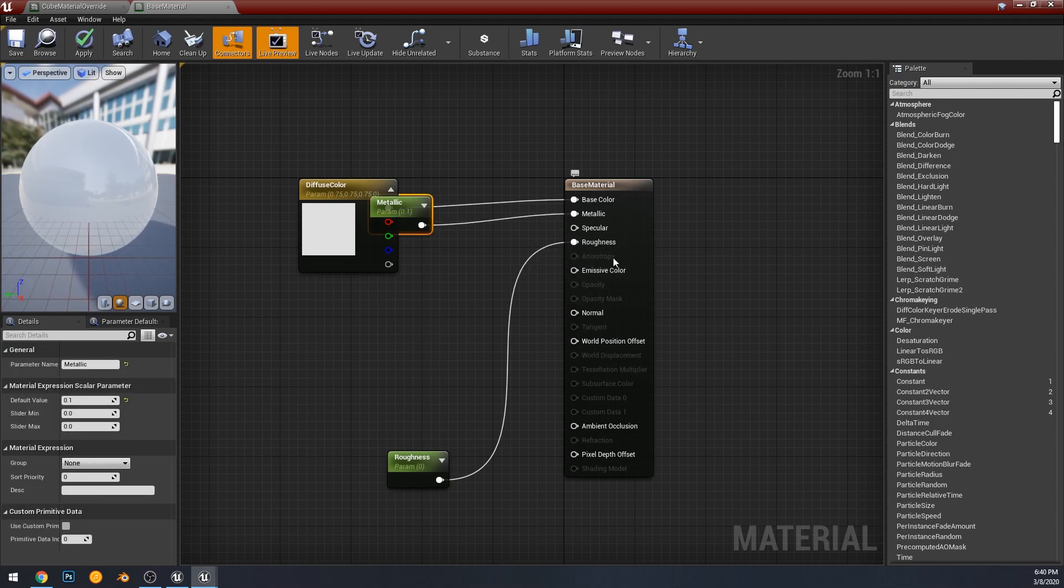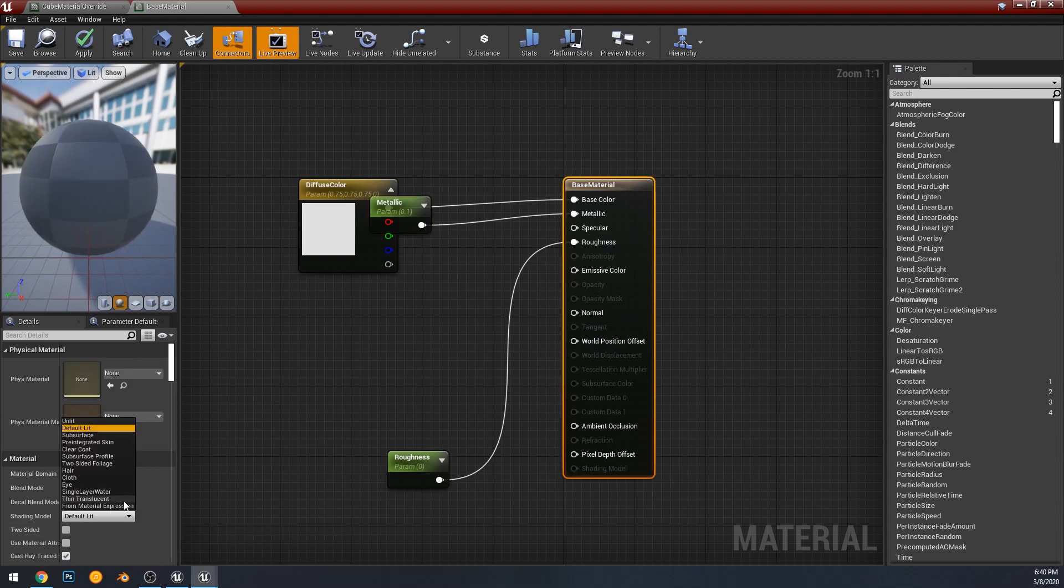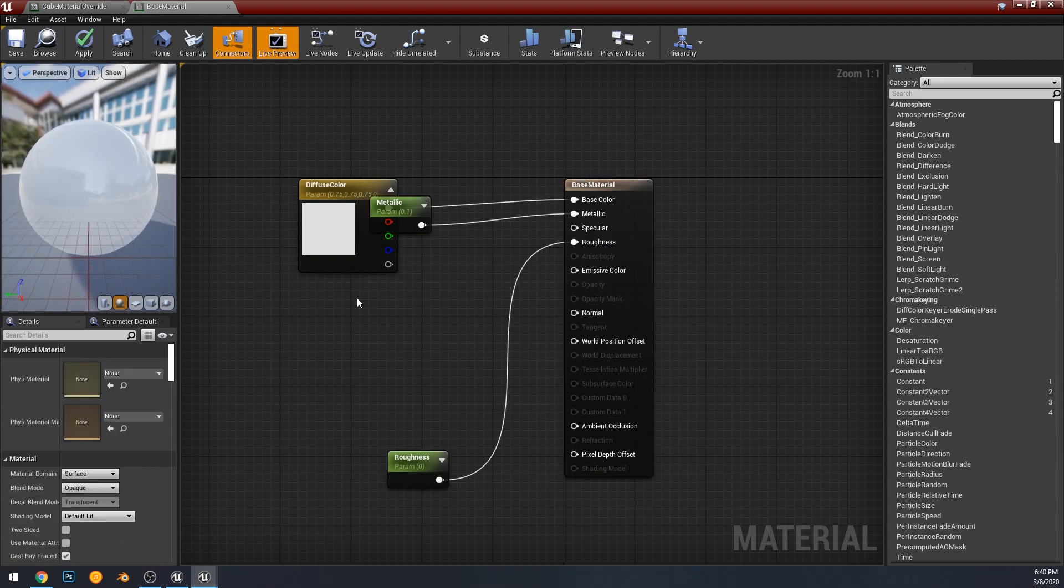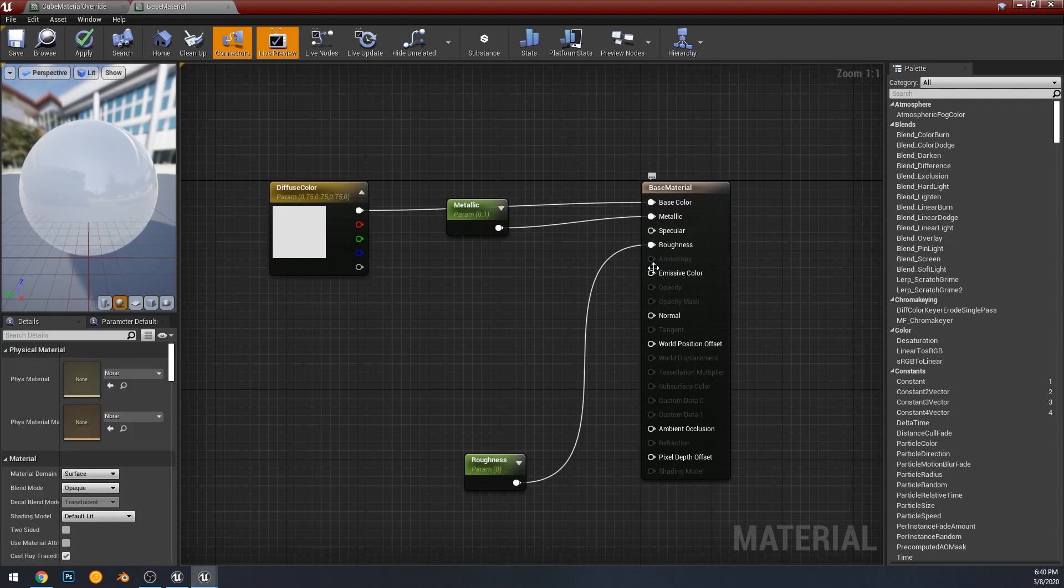And then there is two other things that have been exposed for the new anisotropic material support that is coming to the engine.